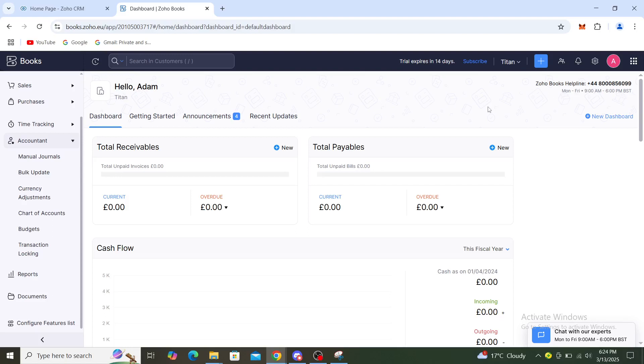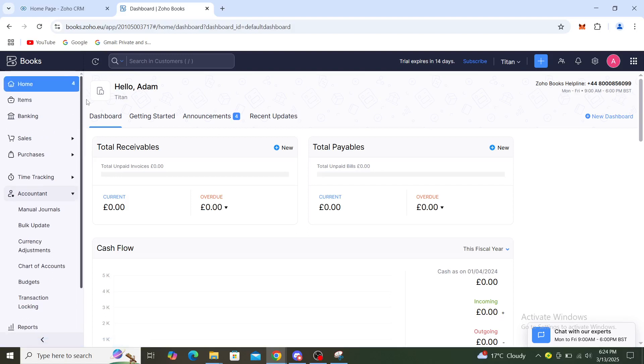Hello guys and welcome back to the channel. Today I'm going to show you how to export your sales register in Zoho.